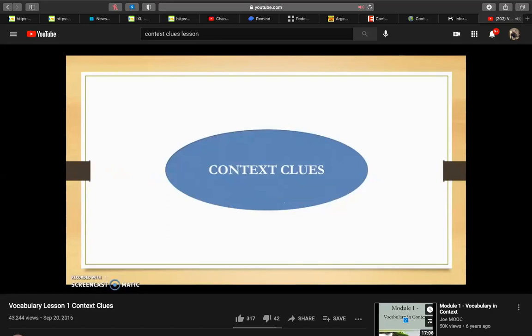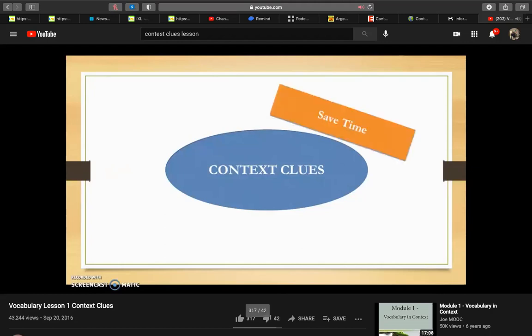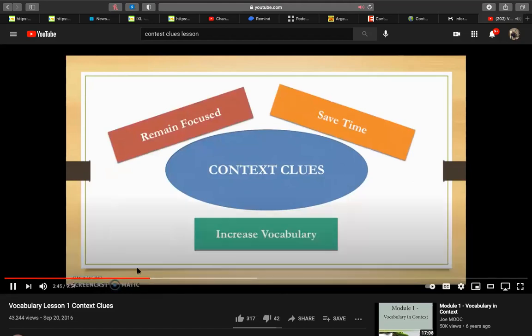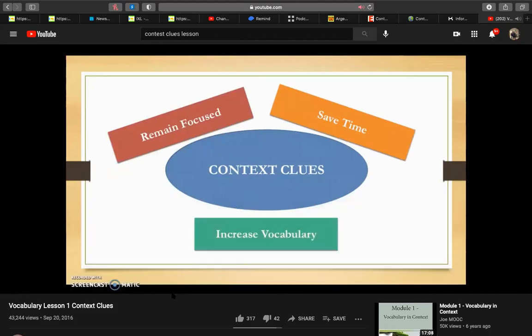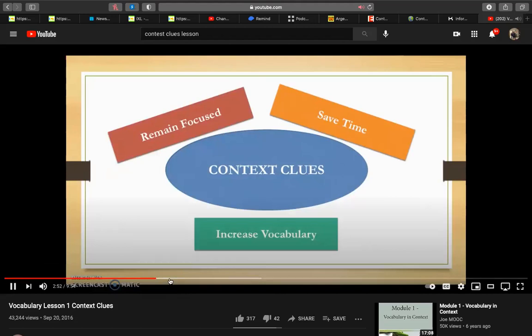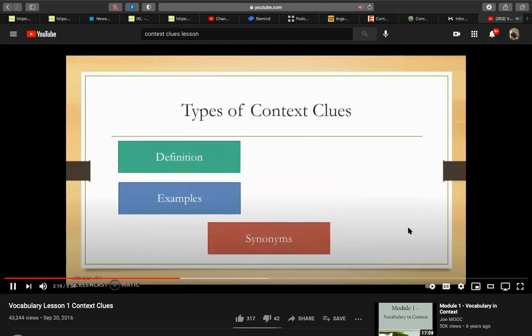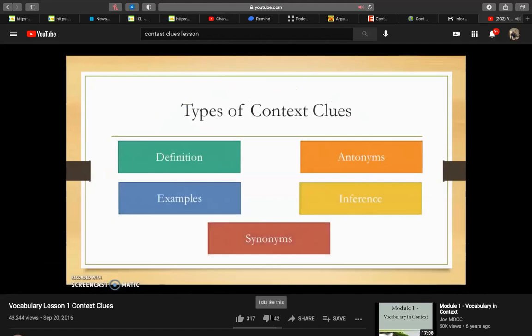So why context clues? Why not just look up the words meaning in a dictionary? Because that would take a lot of time. Anytime we interrupt the flow of information going into our minds, whether it's due to something distracting us or stopping to look up a word in the glossary of the dictionary, we lose concentration, which impacts our comprehension. By using context clues, we save ourselves time. We're able to remain focused when we read and increase our working vocabulary at the same time.